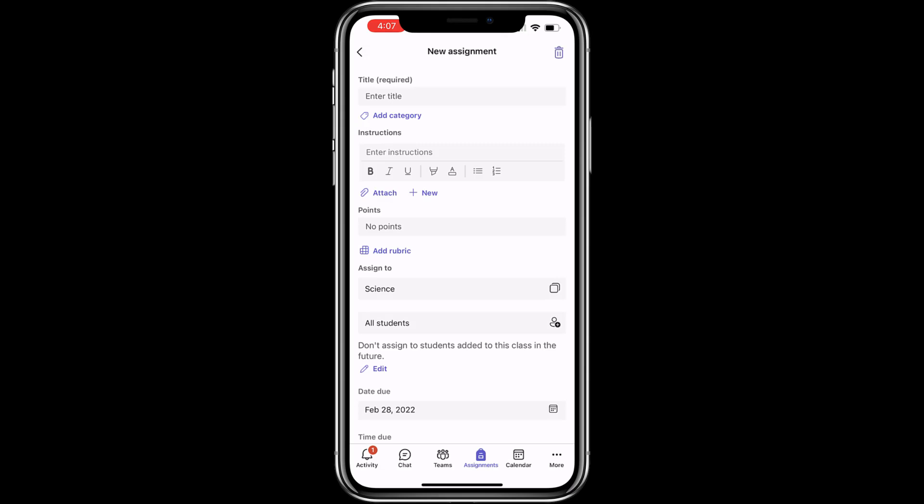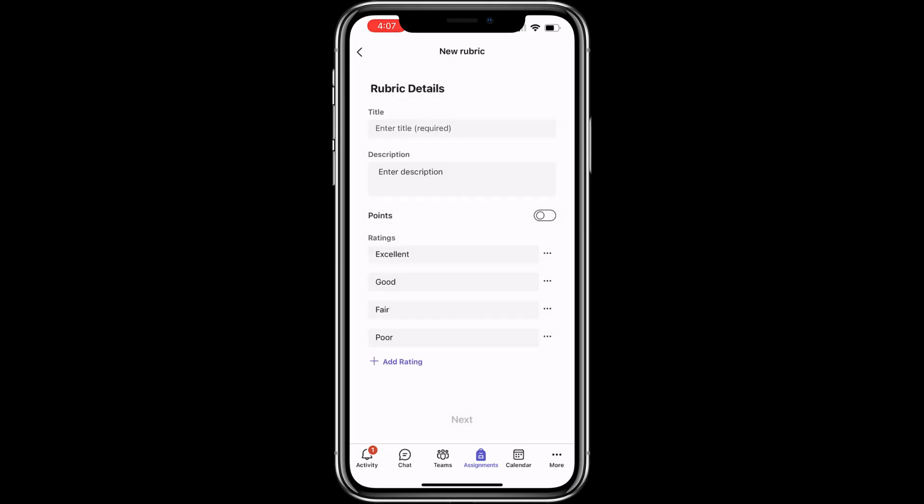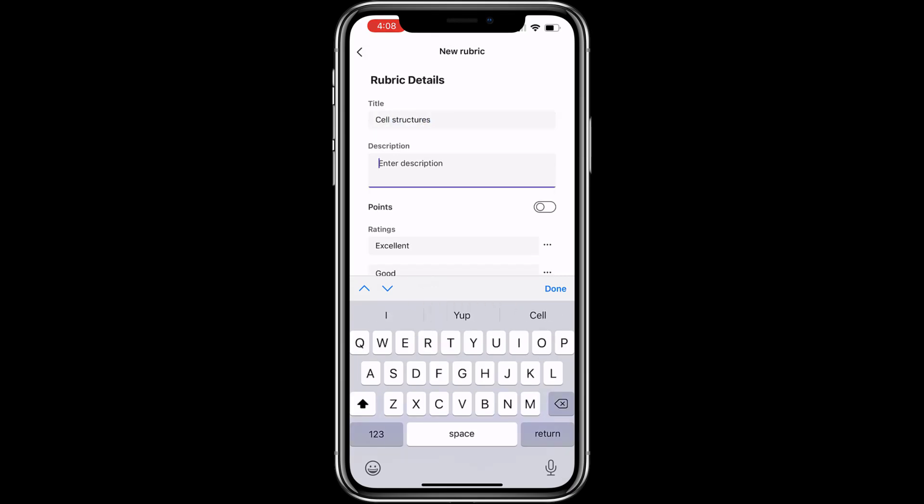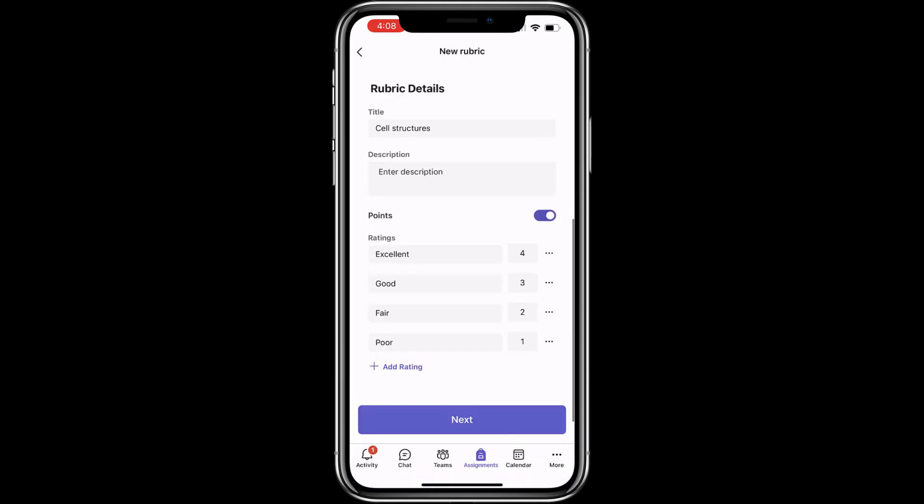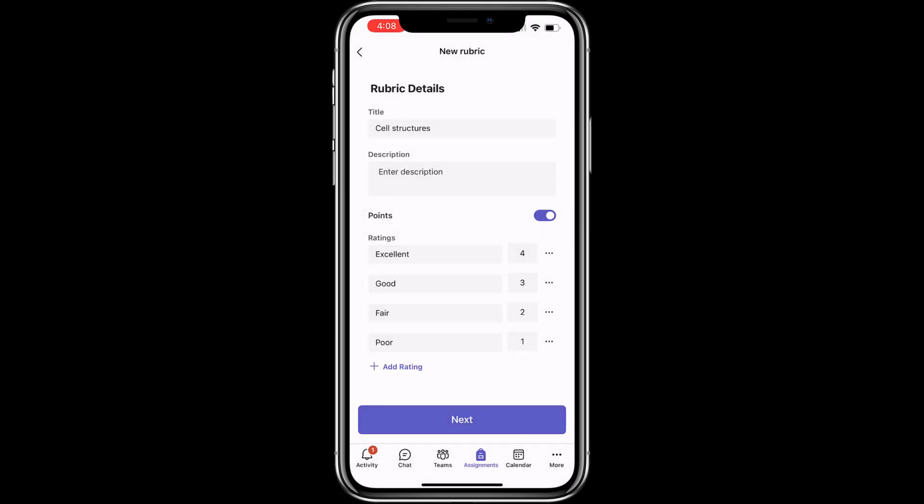Now we're going to tap add rubric. Here's the rubric dialog. Tap add rubric. Give it a title. Okay, now we're going to flip on points and you can see the different ratings it gives by default. So I can add a new one here. I could remove this. For now, I'll leave it as default and tap next.